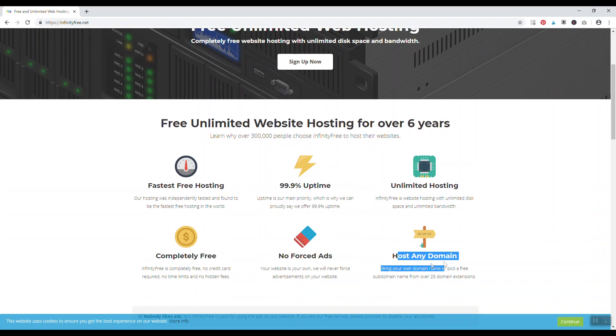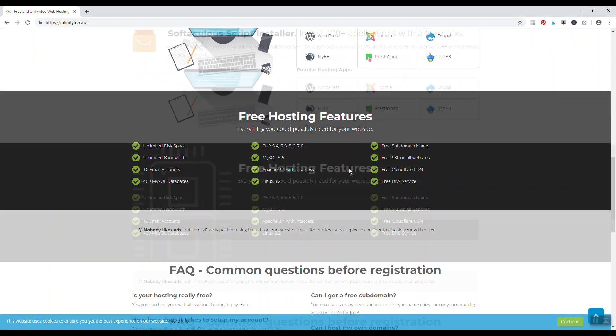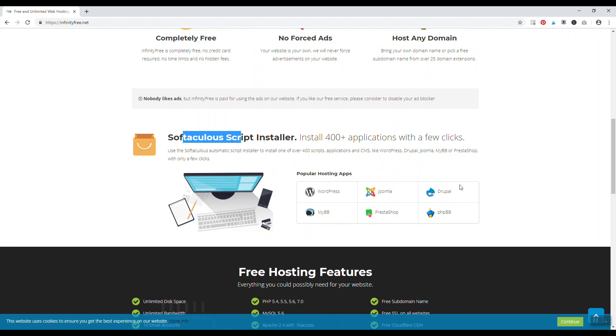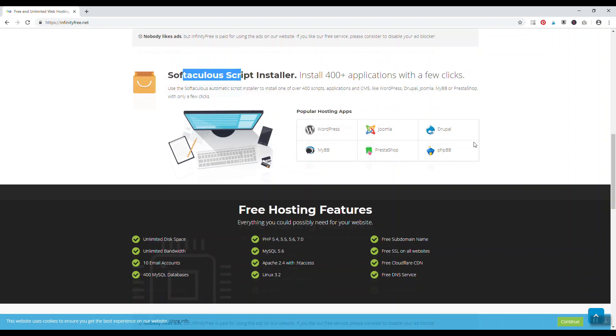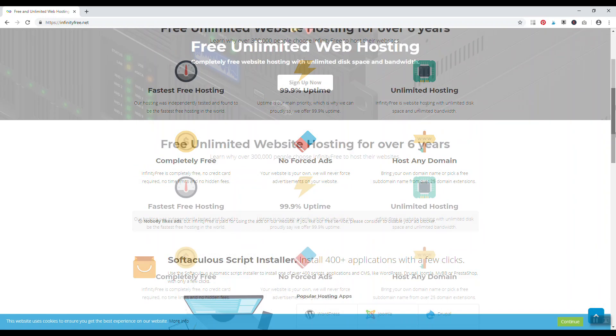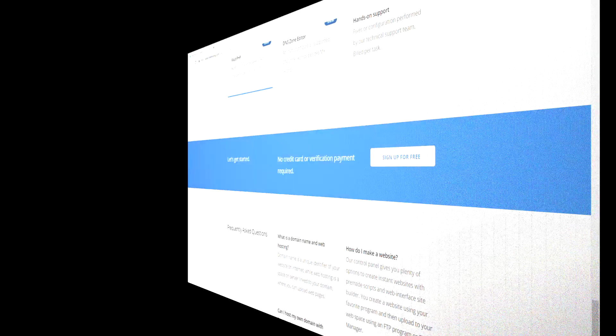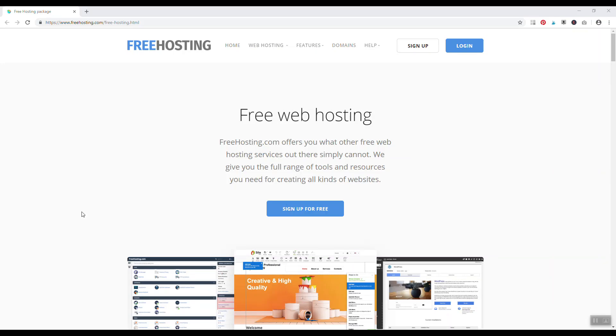And they come with a script installer so you can easily install WordPress, Joomla, Drupal with just a click of a button instead of having to figure out how to install things manually. And with your account you get free Cloudflare CDN and you get free SSL certificates on all your websites, so I think infinityfree.net is a really high value free web host.